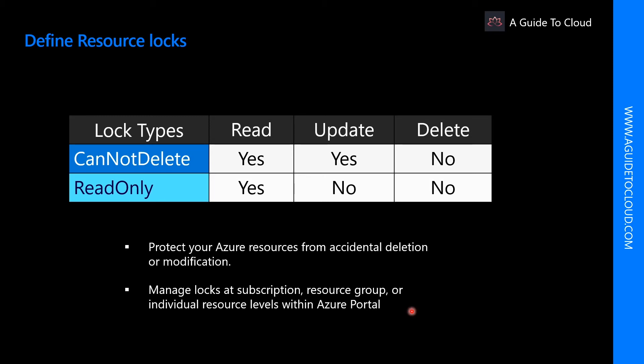When a resource lock is applied, you must first remove the lock in order to perform that activity. By putting an additional step in place before allowing the action to be taken on that resource, it helps protect that resource from unintended actions and helps protect your administrator from doing something they may not be intending to do.